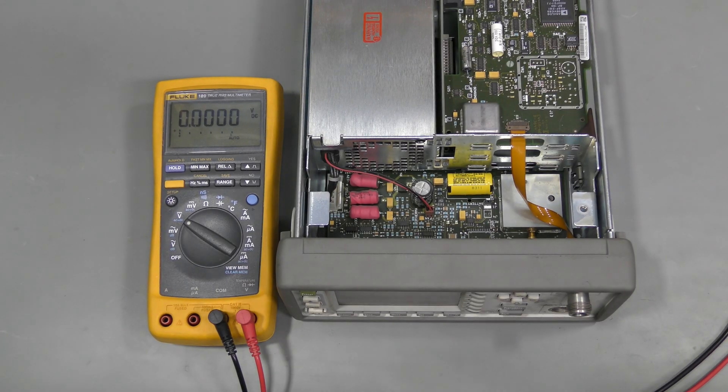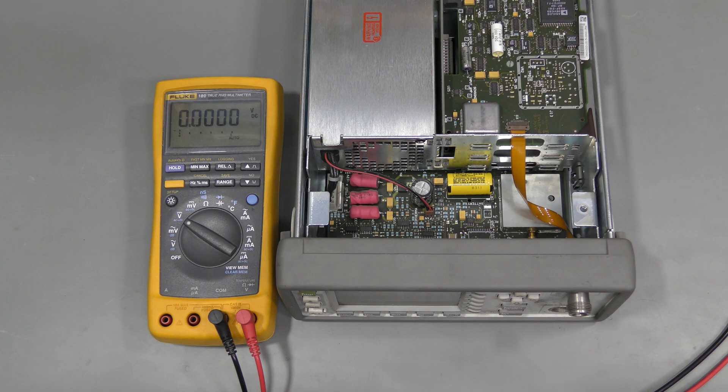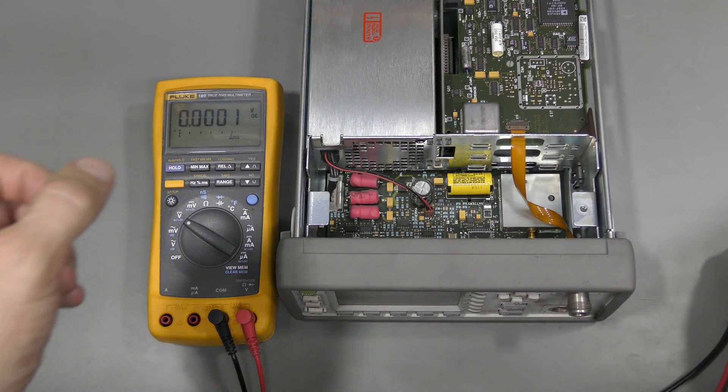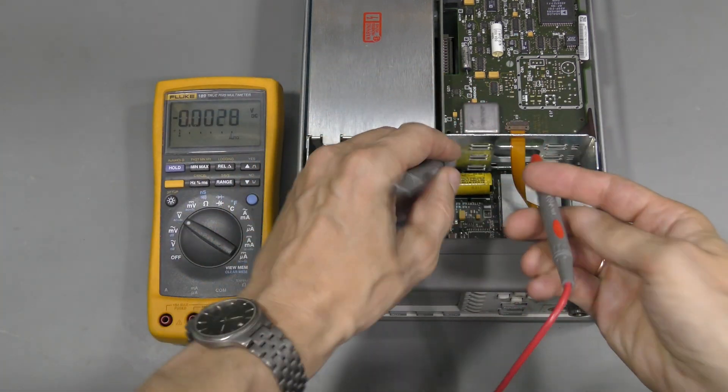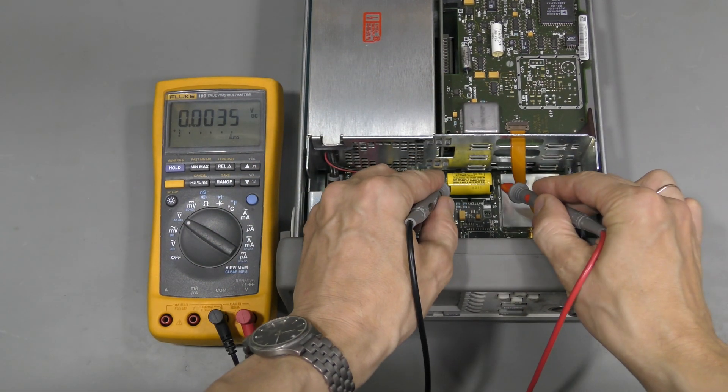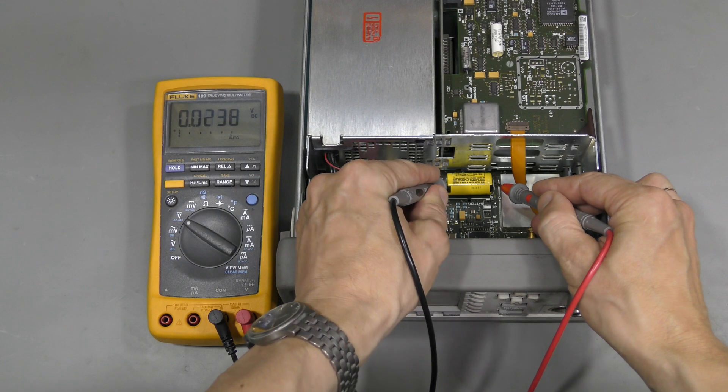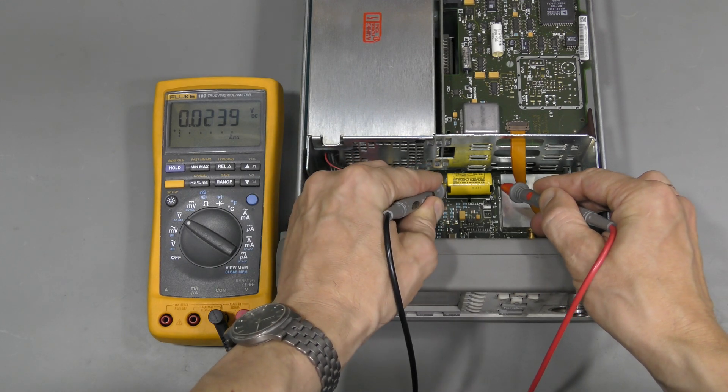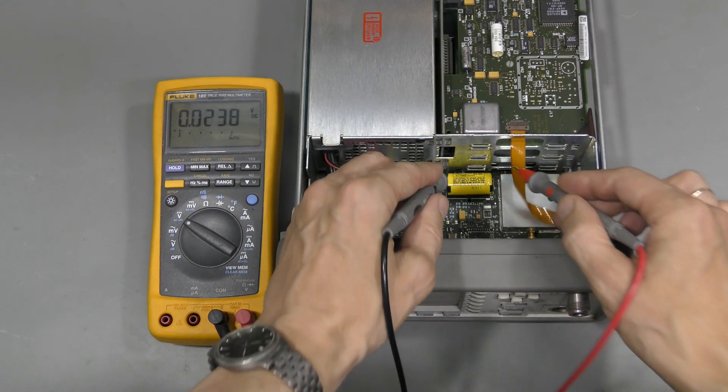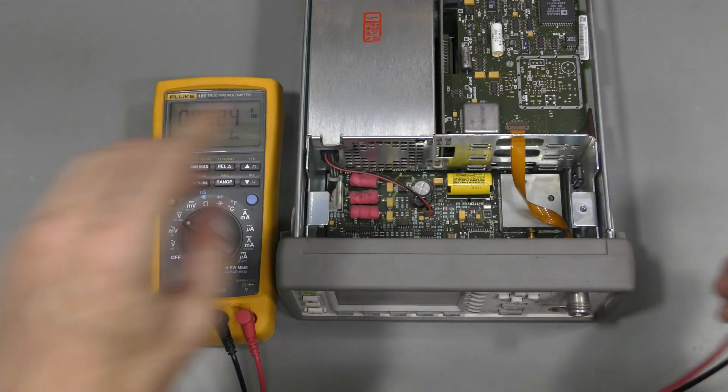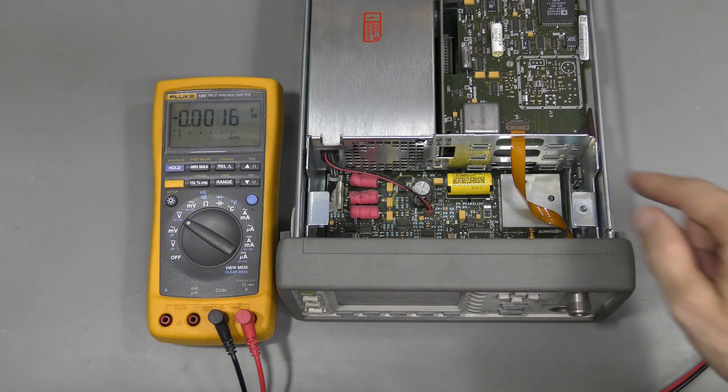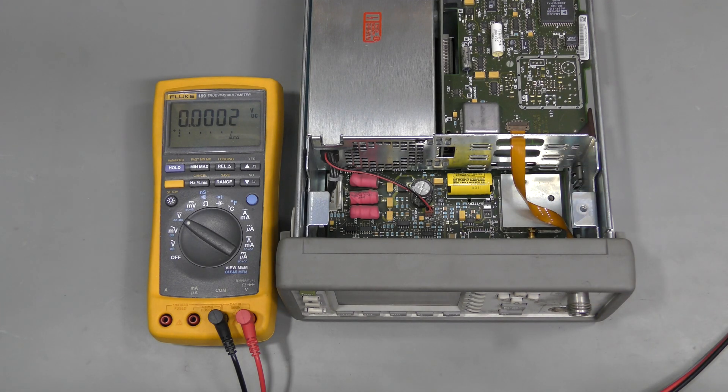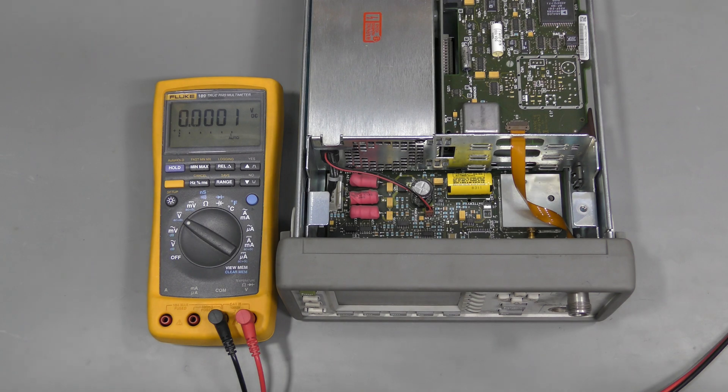I started checking and found that this lithium battery is dead. Almost zero volts. So I think we should replace it first before doing anything else. It might be the reason the meter does not start up.